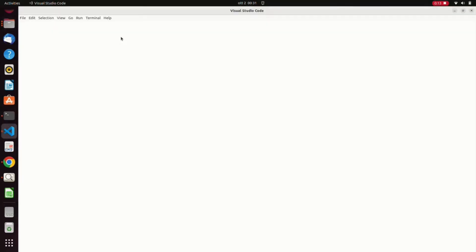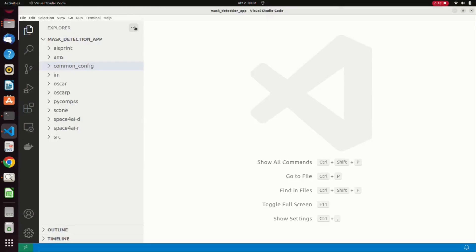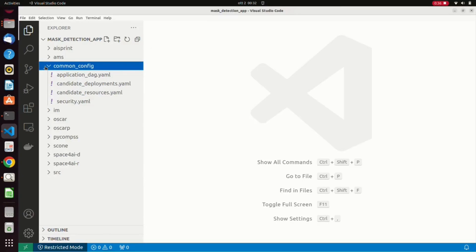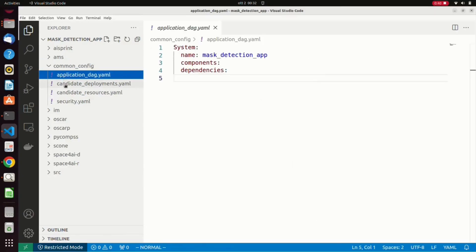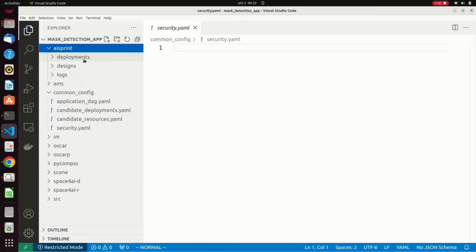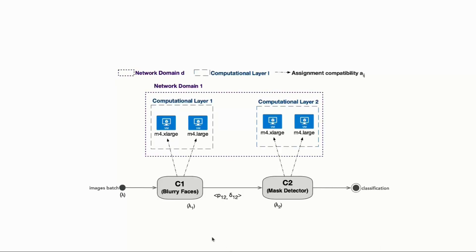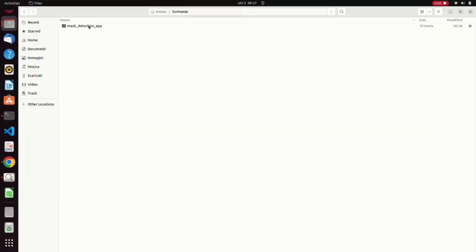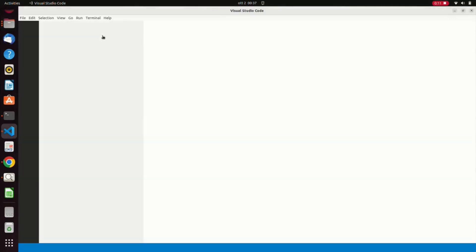Let's inspect its content. As we can observe, a set of folders is created. The common config contains several configuration files. The most important for the demo is the application DAG, defining the application workflow, and the candidate resources and deployments. The implementation of the components must be provided in the SRC folder. The AI Sprint folder will contain the output of the design stage, including the alternative component designs and application deployments. Starting from the new empty application, we must prepare the files for the considered mass detection application, in particular the implementation of the two components, the application workflow and the description of the available resources, as well as the candidate deployments.